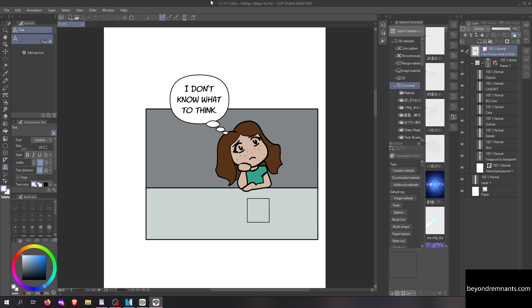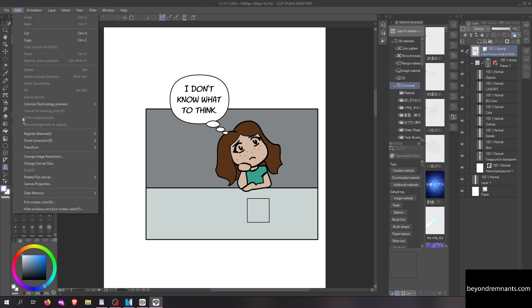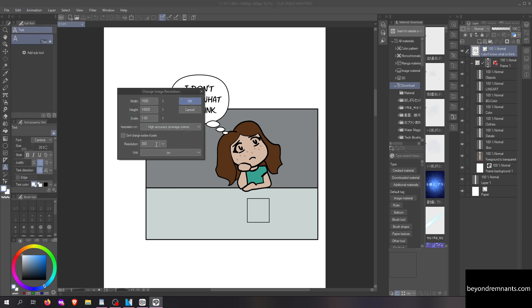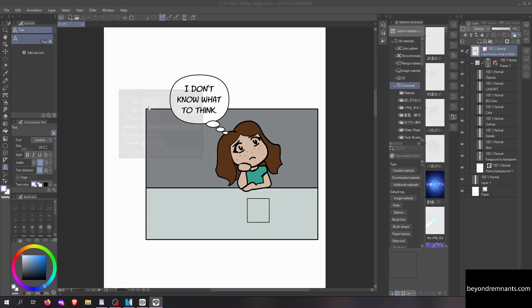If for whatever reason you can't use croppy, you can go to edit, change image resolution. Webtoon currently accepts 800 pixels wide and 1000 pixels high, and Tapas accepts 940 pixels wide with any height.